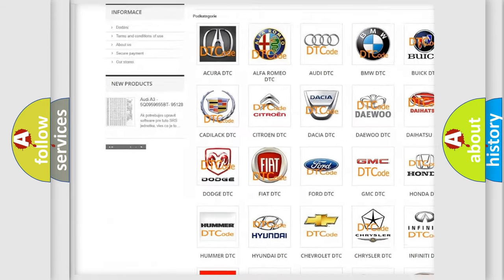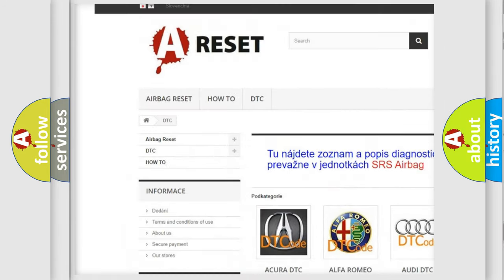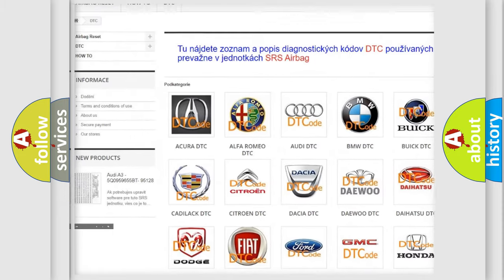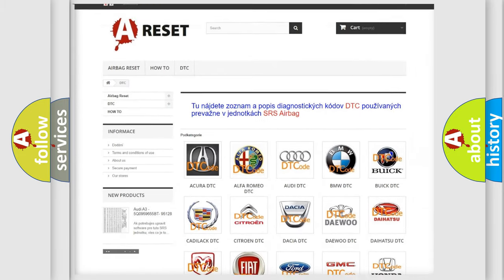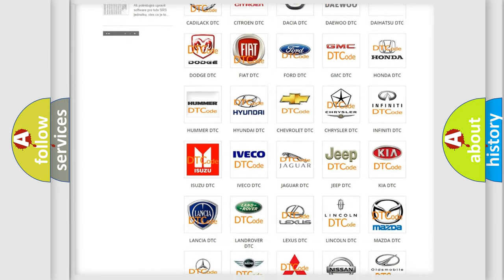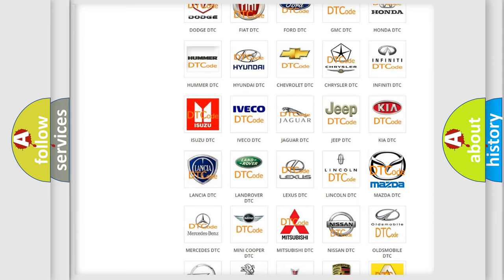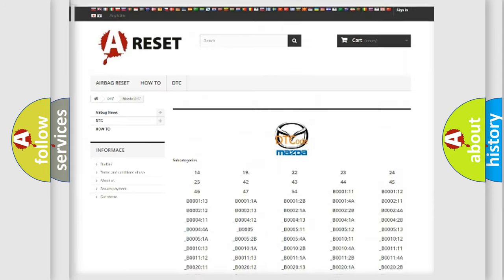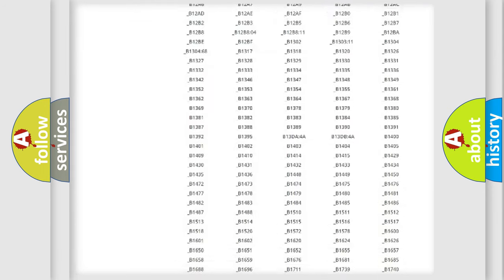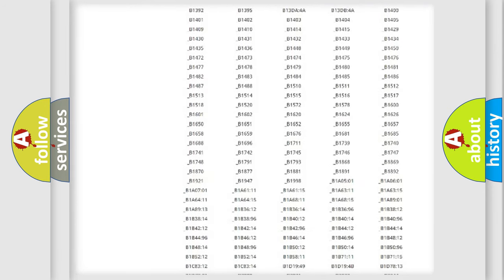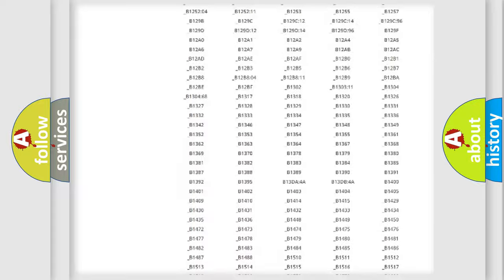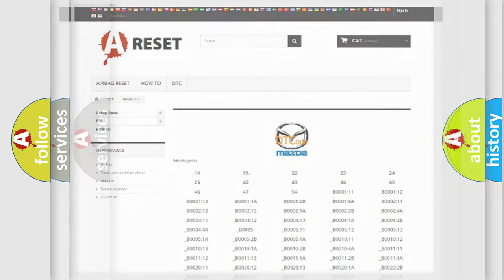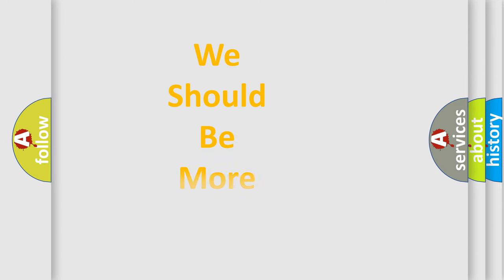Our website airbagreset.sk produces useful videos for you. You do not have to go through the OBD2 protocol anymore to know how to troubleshoot any car breakdown. You will find all the diagnostic codes that can be diagnosed in Mazda vehicles. Also many other useful things.